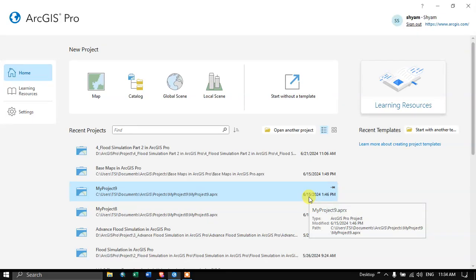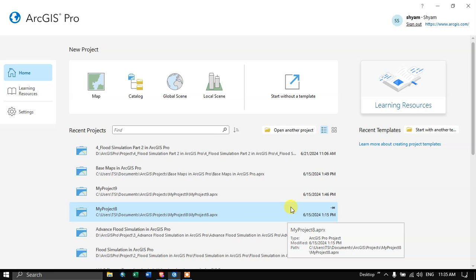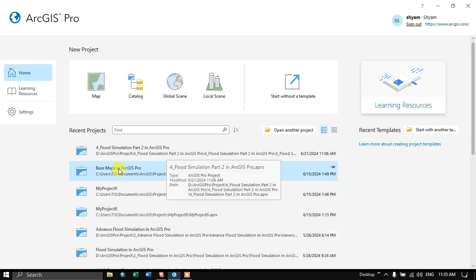Hello everyone, welcome to the channel. In this video, we are going to see how we can do simulation of flood directly in ArcGIS Pro. This feature is available in the newer version of ArcGIS Pro.